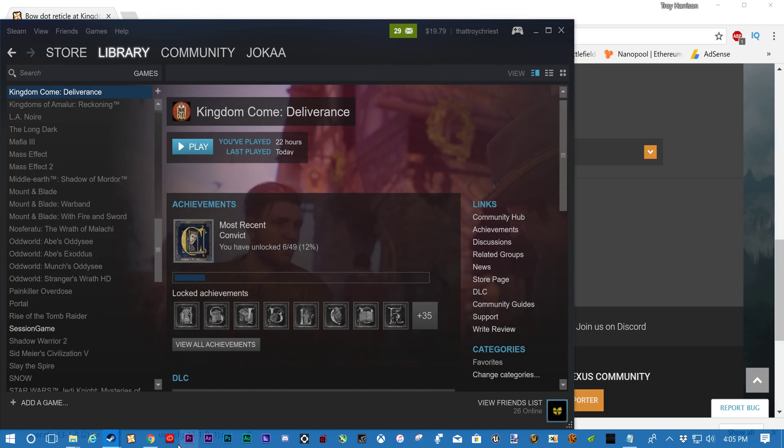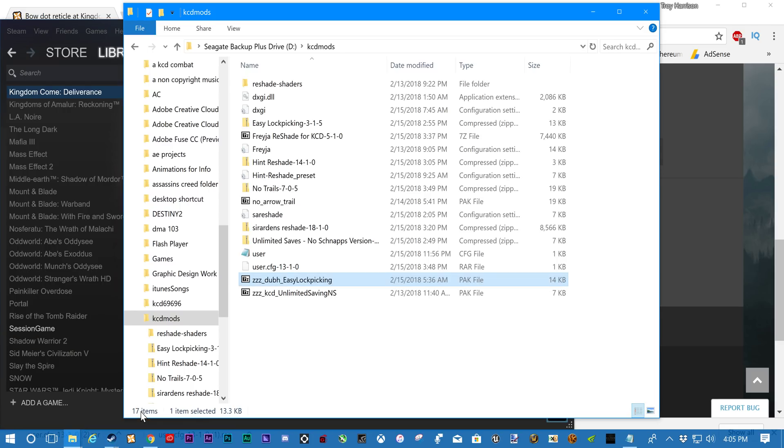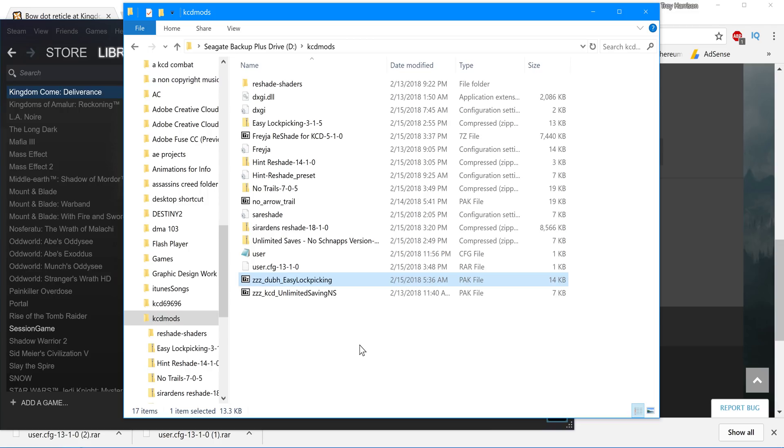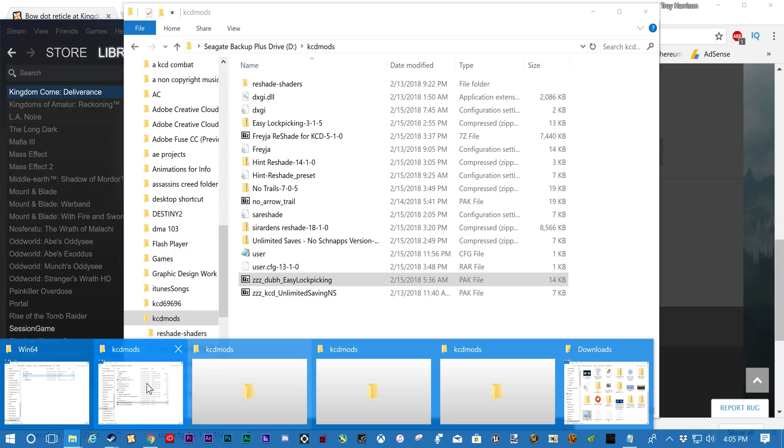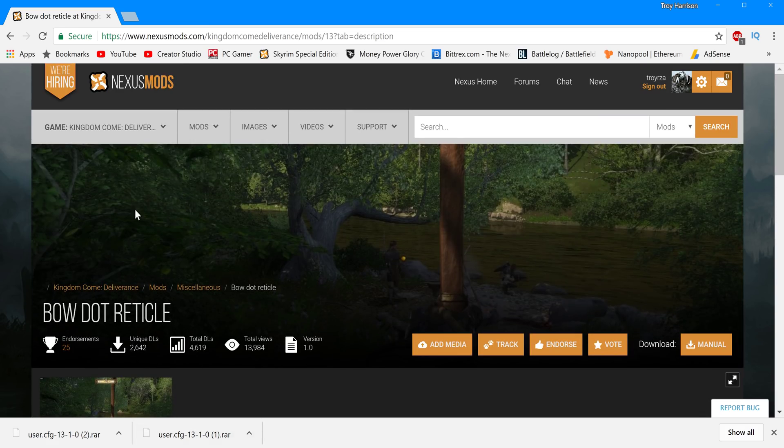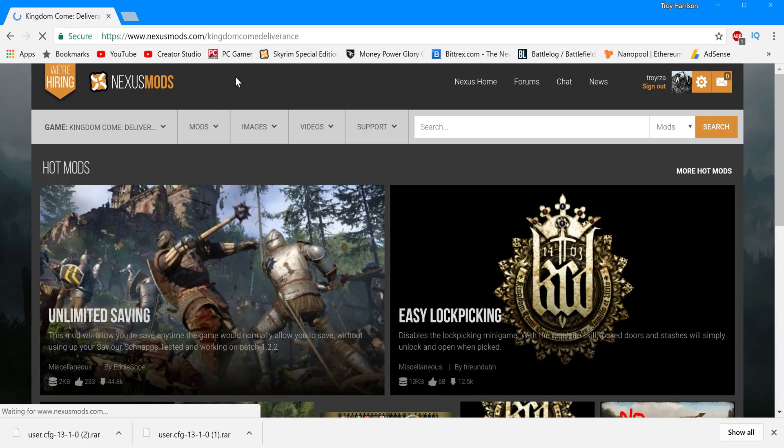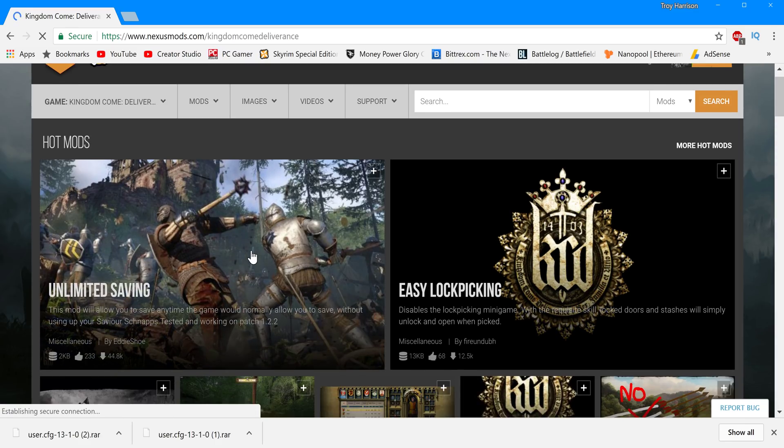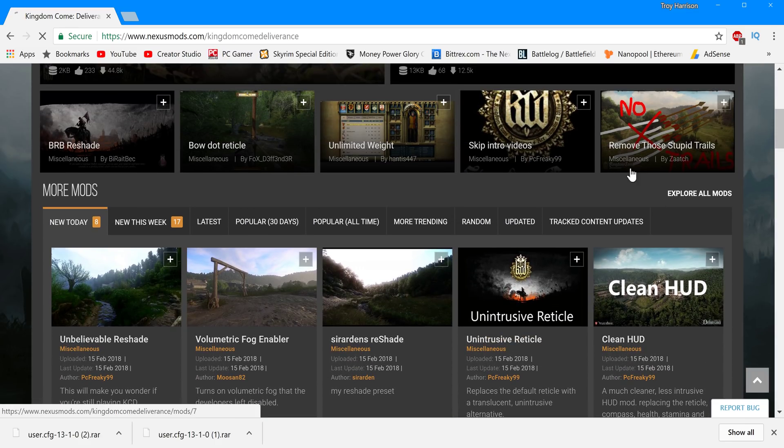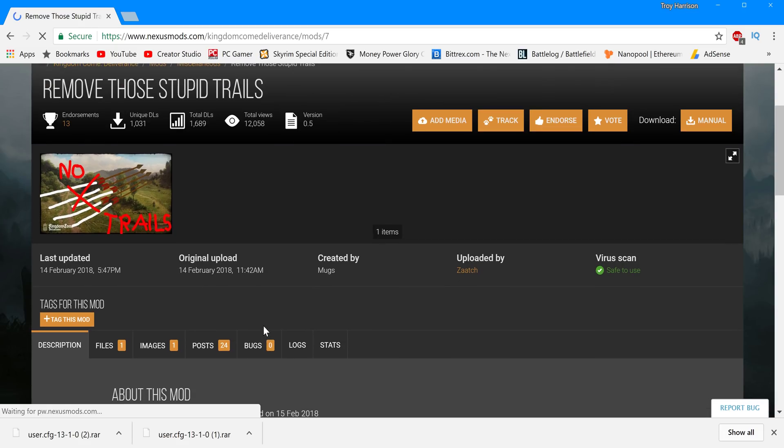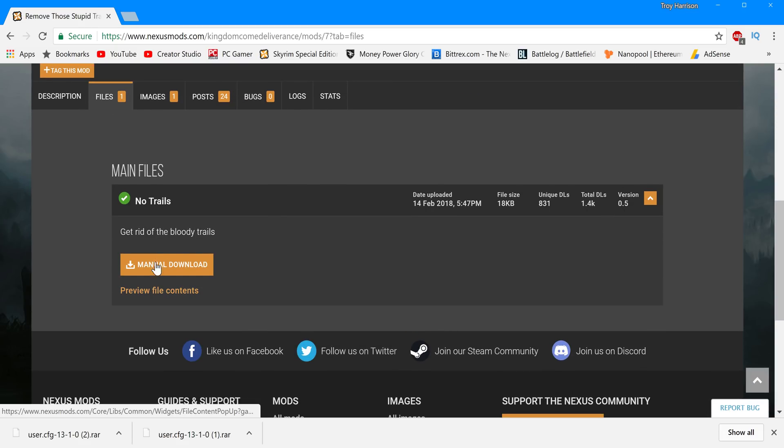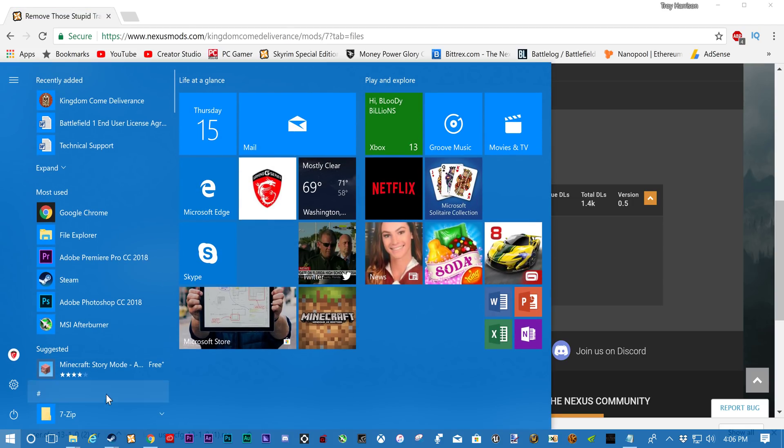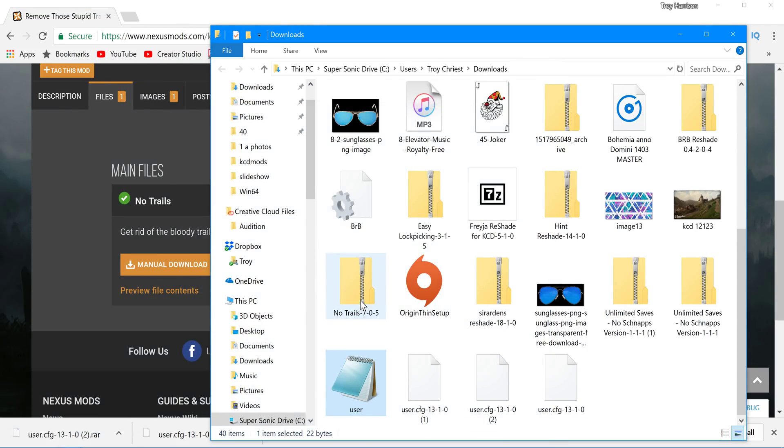The other thing. The no bow trails. I just downloaded that. Where's that? No trails. Yeah. So, let's go to the page for no trails. So it's pretty easy to download. Alright. Where is it? Remove those stupid trails. Alright. So you would click Files. Manual Download. And I'll show you kinda what happens. I'm not gonna download it again. Cause I have it right here. No trails. It's right here. Ready?